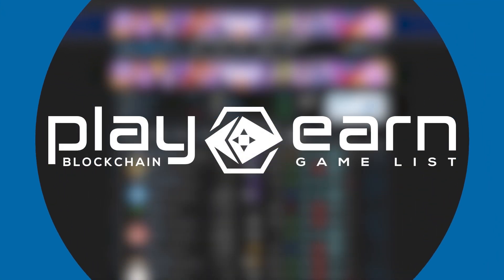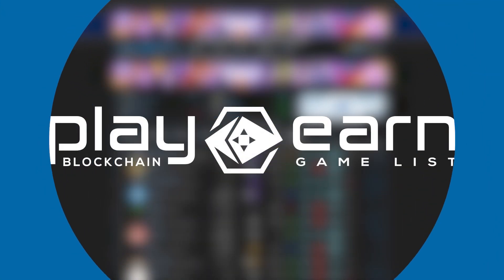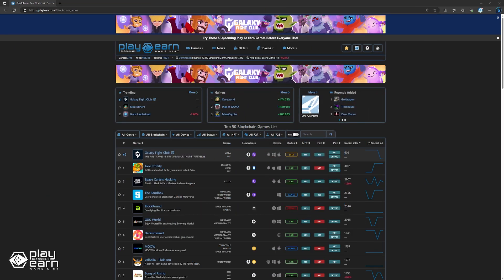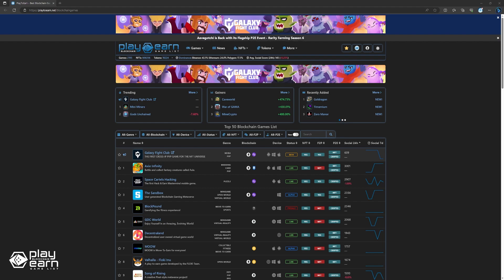Hey guys, Leno here from play2earn.net. Welcome back to our weekly blockchain gaming news series. Every week we bring you the latest updates from the exciting world of blockchain gaming. Whether it's game releases, teasers, or industry news, we've got you covered.